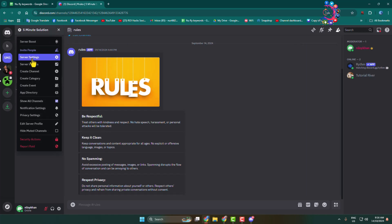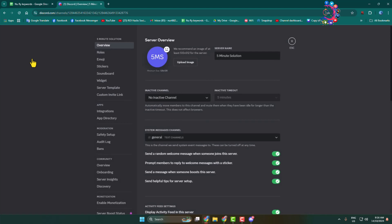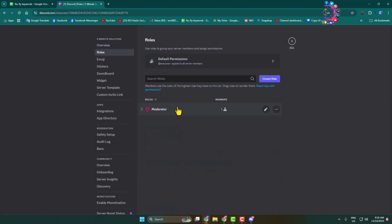to your server settings, click on Roles, and here you'll find all of your roles. Select the role in which you want to add or allow timeout members permission.